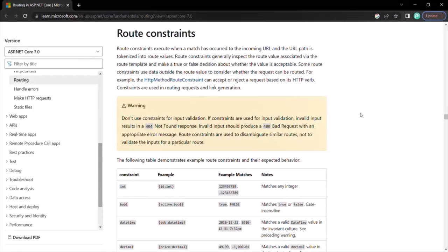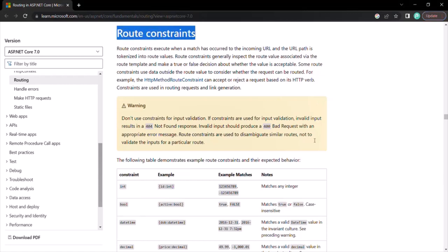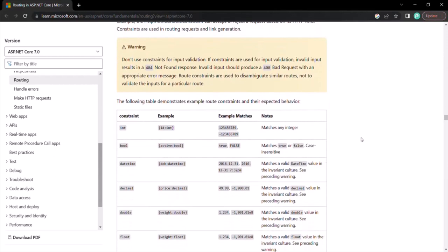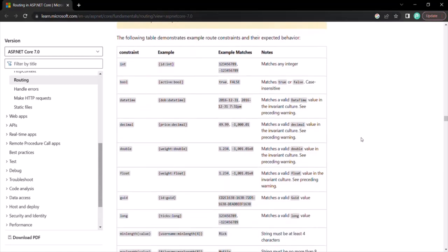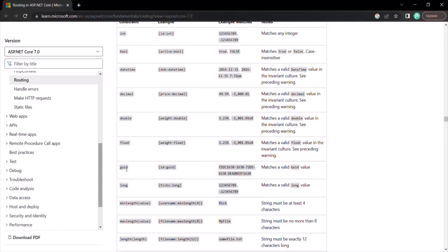I have opened the routing documentation from Microsoft and here it is talking about route constraints. If I scroll down, we have already talked about these route constraints: int, bool, datetime, decimal, double, float, guid, long, etc. These are basically the types which we can assign to a route parameter.